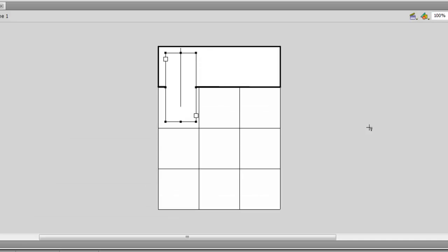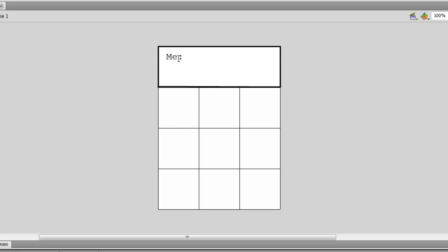Now, get out the text tool. We are going to be finishing up the rest of the UI. First make a box and type in me colon. We copy the box and paste. Then type in AI.